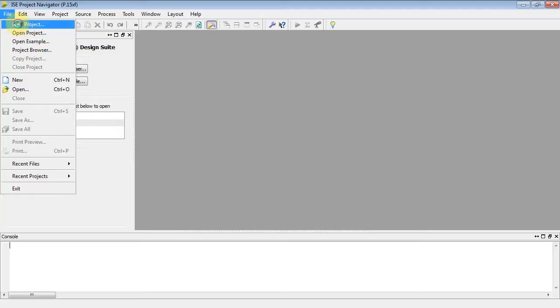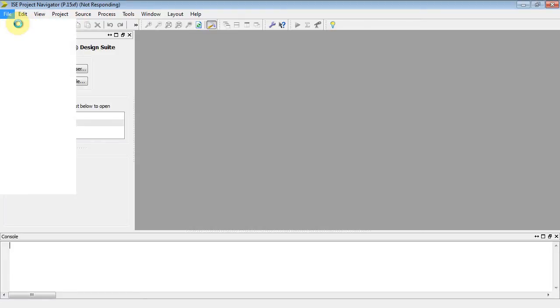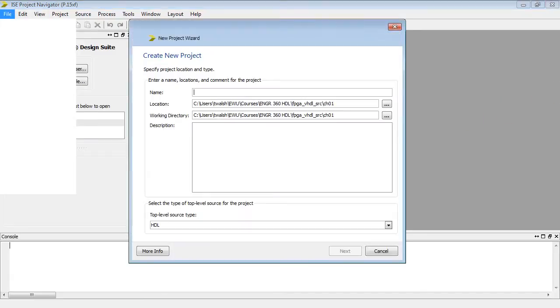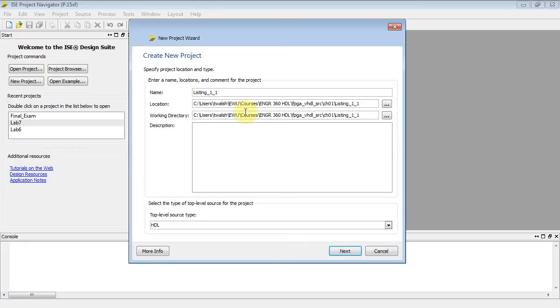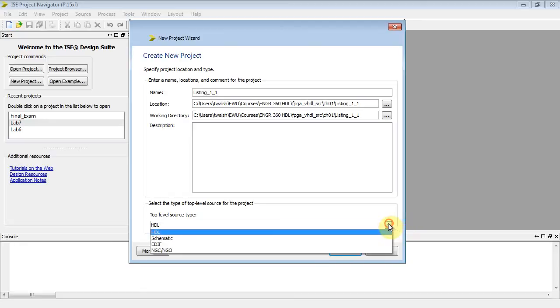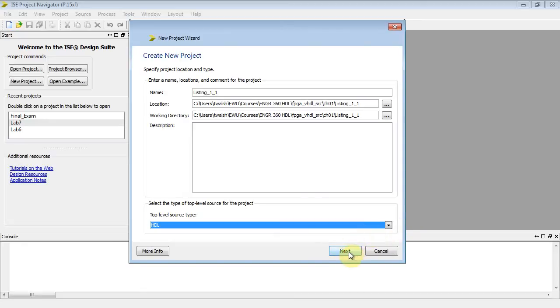Let's do a new project. File, new project. Machine's a little slow here. And let's just call this guy listing 1.1. We're using VHDL.